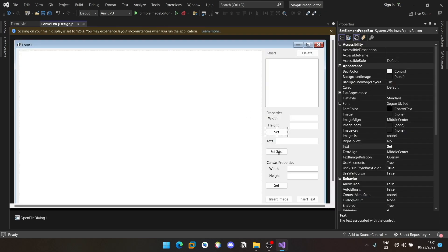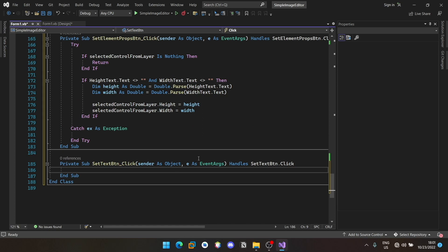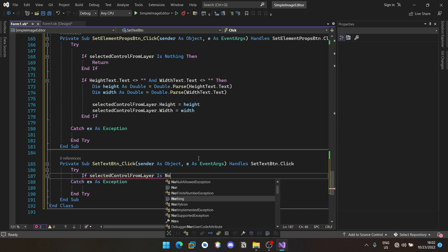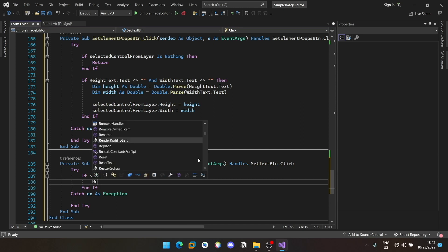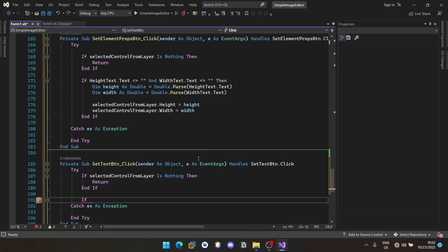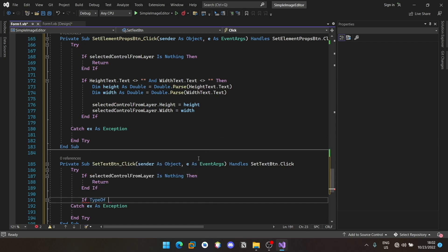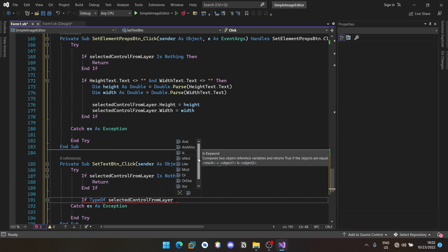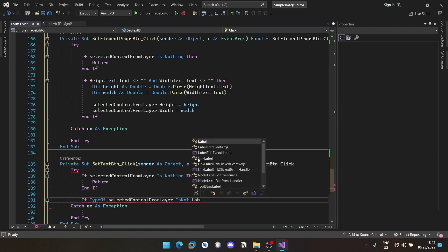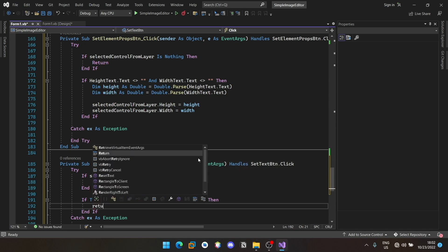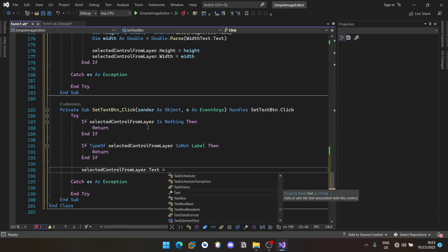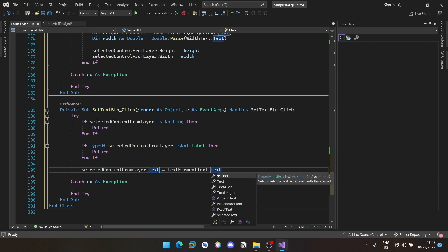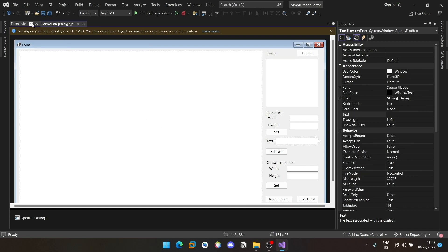Now we should be able to set the text by clicking the set text method. You can use the same logic. Use a try catch. If selected layer is nothing, return. But also if the selected control is not a type label, we should then also return. So if type of selected control from layer is not label, then also return. Otherwise, text element text dot text, we can assign the text whichever is there in this particular text box to the item which is currently selected.